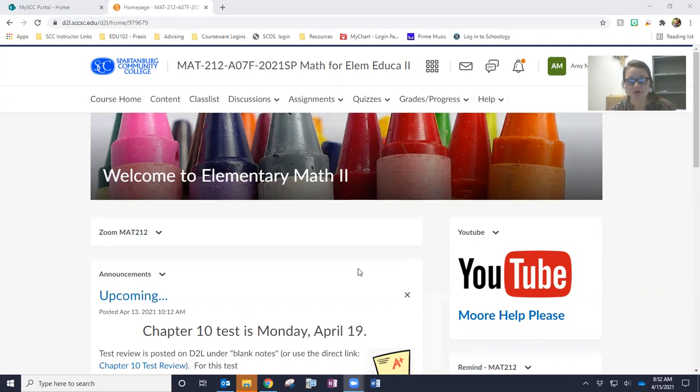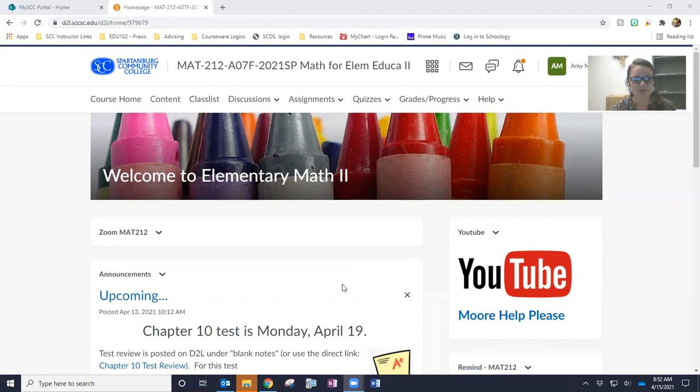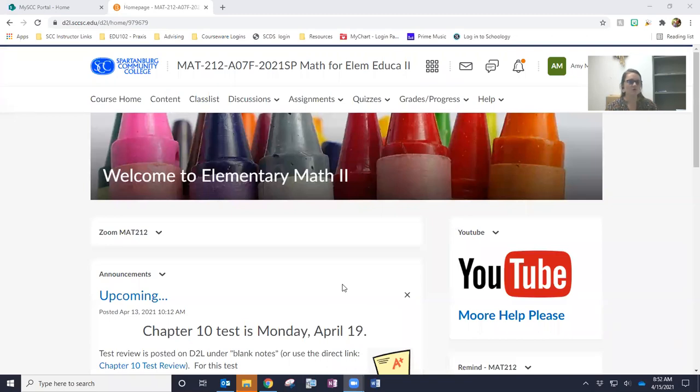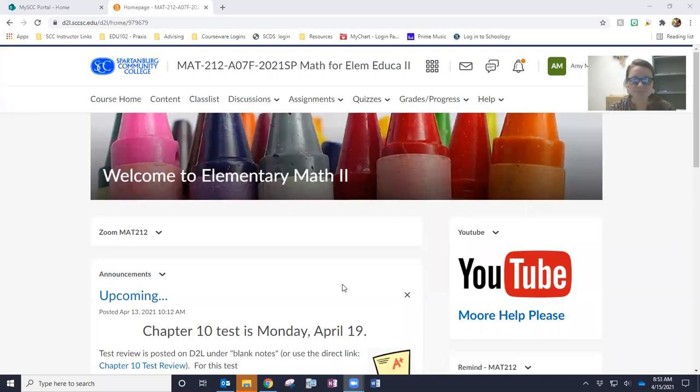So if you've used Honorlock before, I would still recommend going through the practice quiz just because it will look slightly different, possibly, depending on who you've had for Honorlock, but it can't hurt. It will only take a couple of seconds. That way, when you go to take the test in Honorlock, you don't have the delay of the Google Chrome is not up to date, the plugin is not up to date, whatever the case may be.